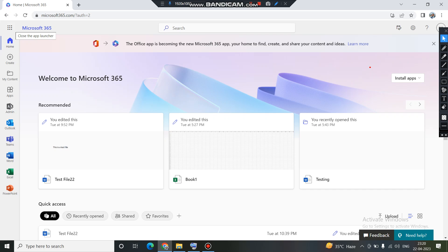Now, accessing SharePoint can be done in two ways. You can access the SharePoint admin center by being an admin, and you can also access SharePoint just by being a normal user. First, we will see how to access SharePoint if you are an administrator.